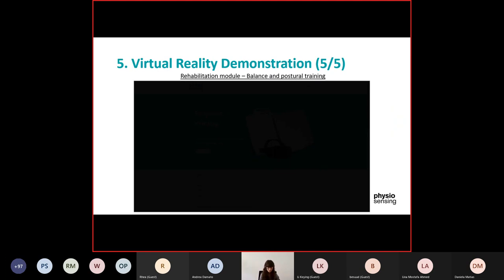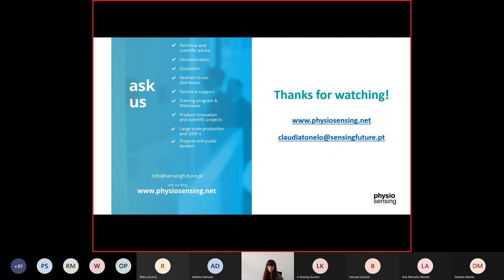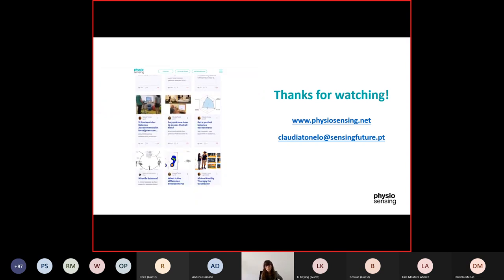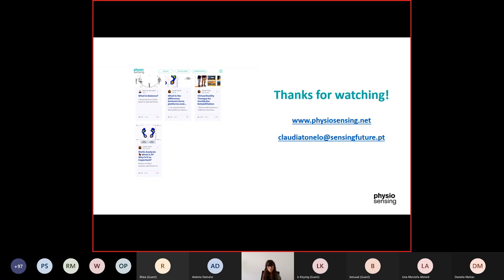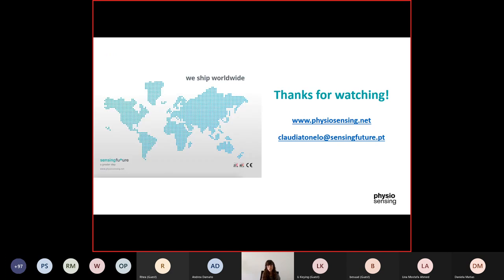This is all the exercises and games available in our solution, and this is the end of our demonstration. Thank you again for joining me today. We are open to questions — you can send me an email at claudia.tonel@sensingfuture.pt. If you want, I can do a demonstration of the software with the goggles and the platform, and we can send you a quotation. We also have training programs, and you can check our blog on our website with several articles of interest. We ship worldwide with distributors in 50 countries with local support.